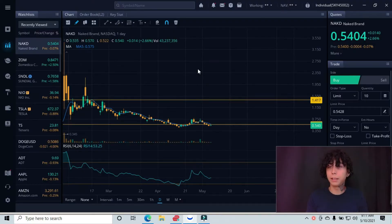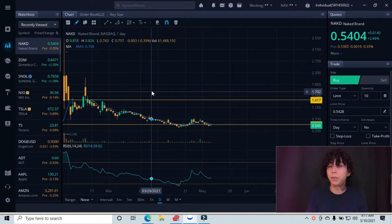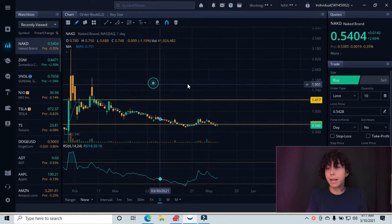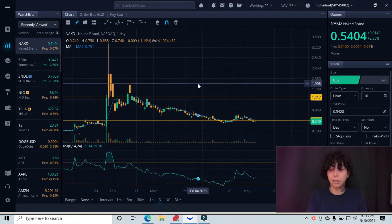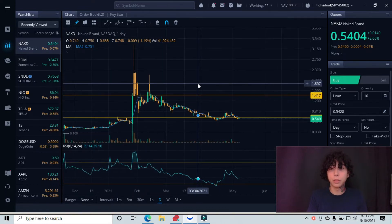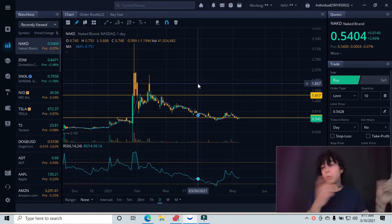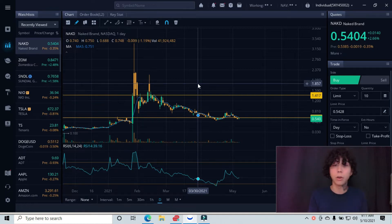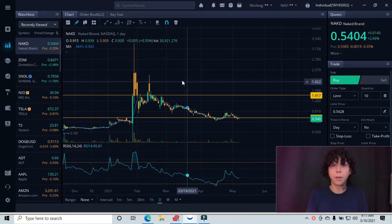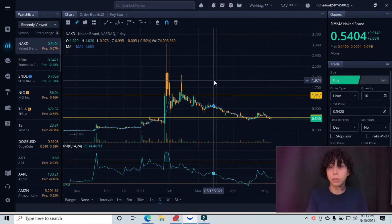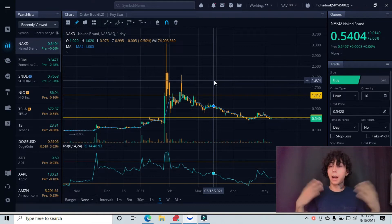Last but not least, NAKD is the last stock that I'm breaking down for this morning. If you haven't seen the other ones I broke down, which were Tesla, NIO, and these other ones, go ahead and check those out. Other than that, let's go ahead and dive in.